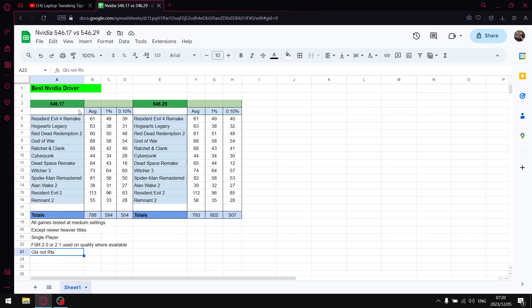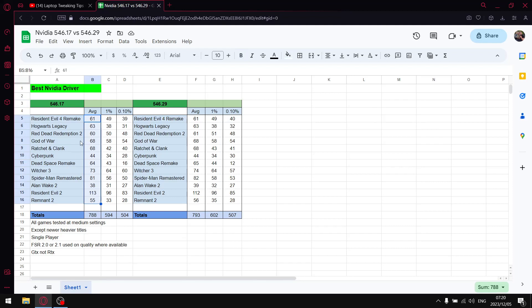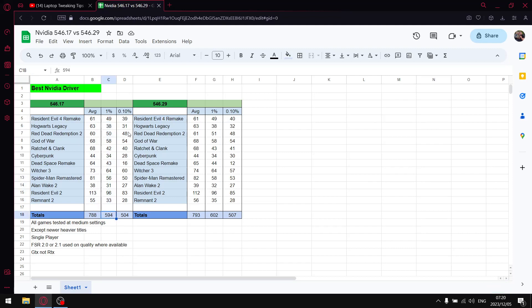So guys if you watch any of my driver videos lately especially for single player 546.17 is a driver that I used to highly recommend because it has good raw performance. When I add up all the average FPS and only benchmarked 12 games last night because the power went out here, when I add up all the average FPS I get to 788 over 12 games. When I add up all the 1% lows I get to 594 and then when I add up all the 0.1% lows I get to 504.